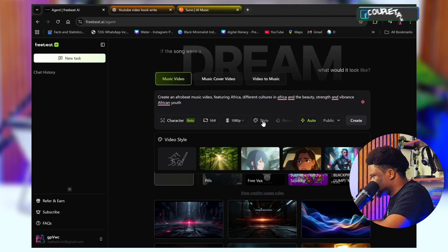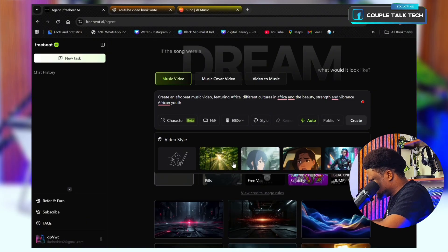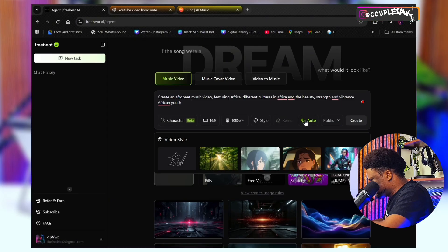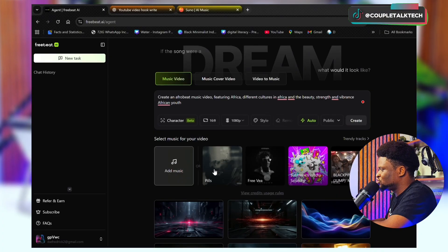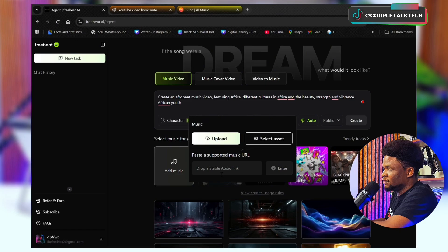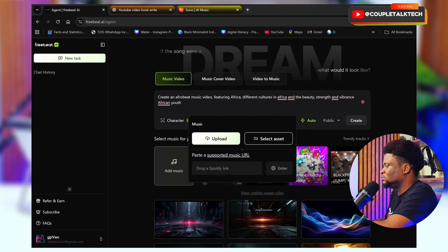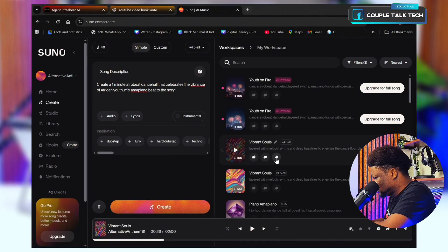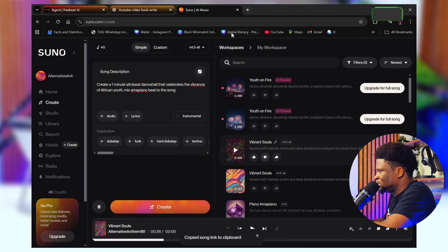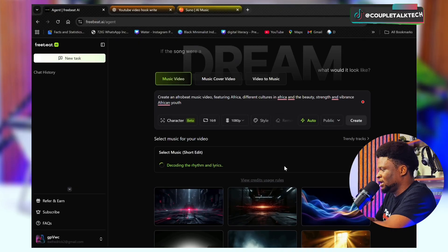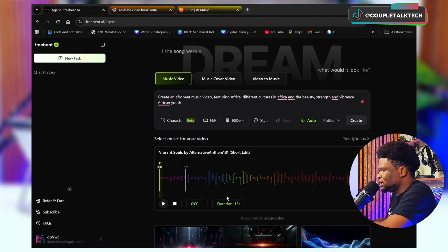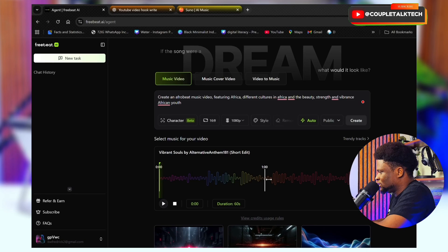The next option is style — if you want it animated or anything, you can add it there. After that, I go to the music section. I can drop a link from Suno, TikTok, or Refusion, or I can upload the music itself. I'm going to copy the link from Suno of the music I generated, paste it in, and tap Enter — and it's going to bring in the music. The music has been added. You can see the first 15 seconds. For free users you can do up to 15 seconds; in my premium version I can make up to two minutes.